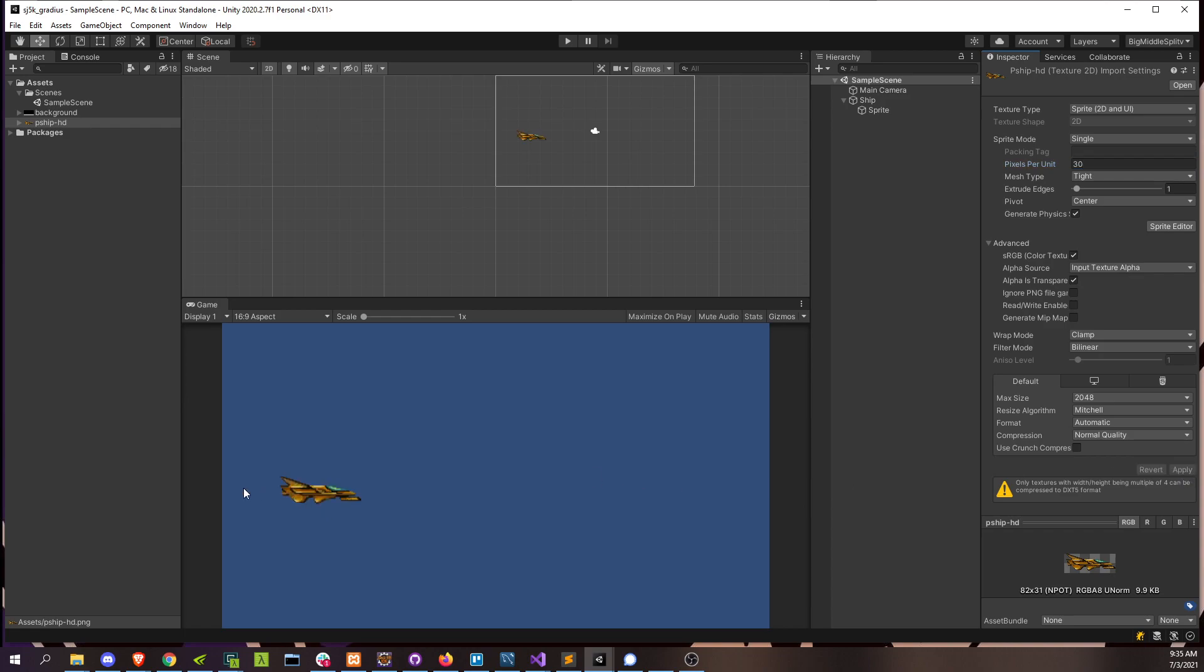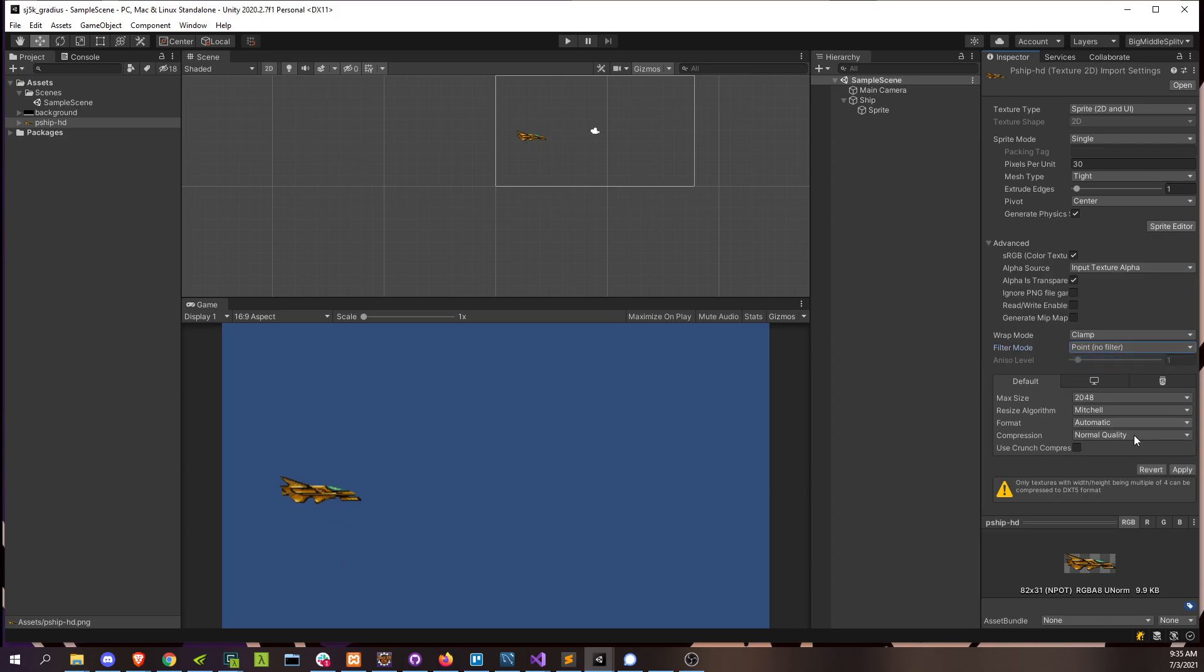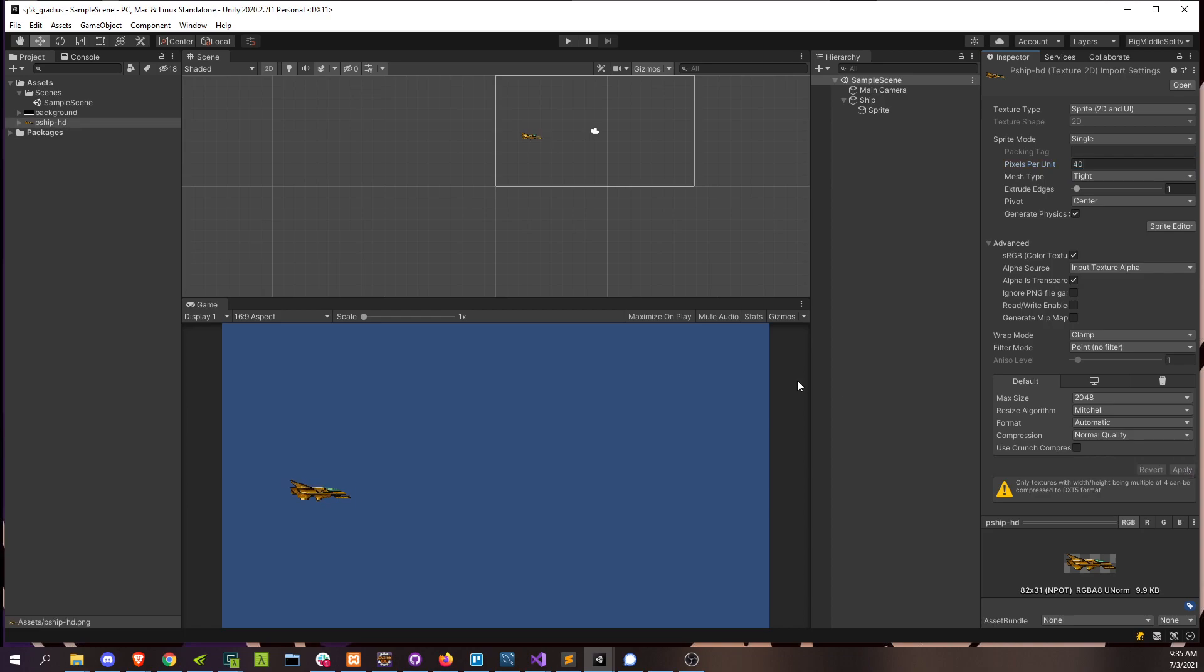Right, you can see it's kind of blurry. So we really want that pixel art look. So we're going to switch the filter mode from bilinear to point. Bam. And that's actually a little too big. I'm going to go with something even smaller, 40. Perfect.